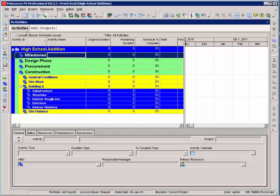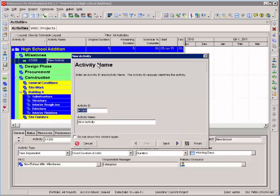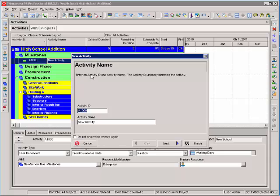From the Activities tab, I'm going to select the heading where I want to insert an activity. I can do that by pressing the insert button on the right. You'll notice an activity wizard pops up. I don't use this wizard.